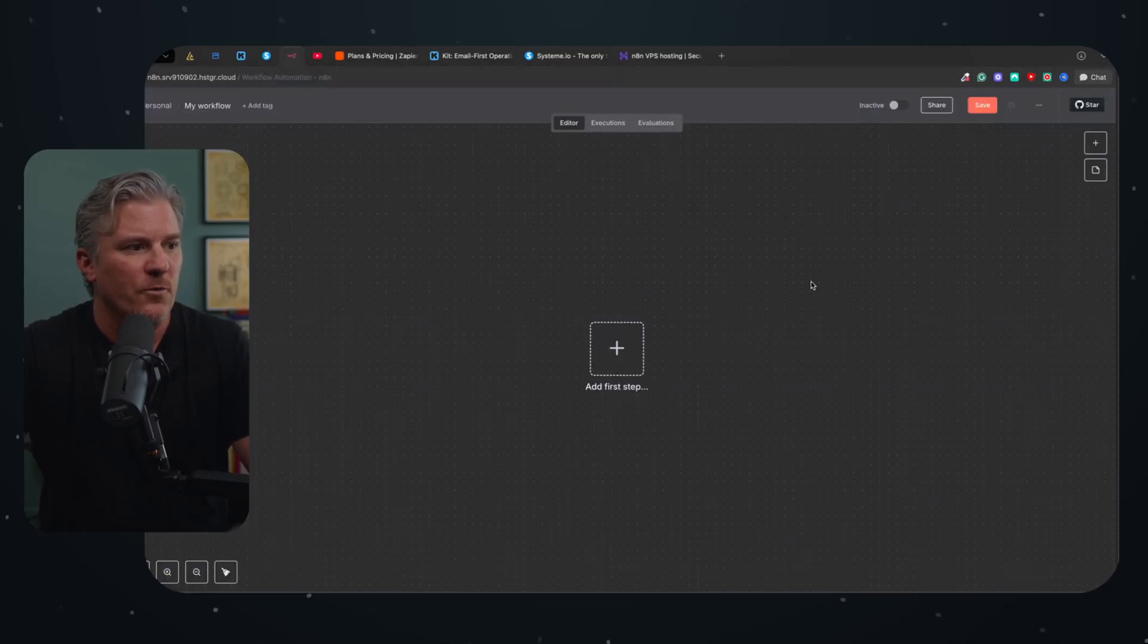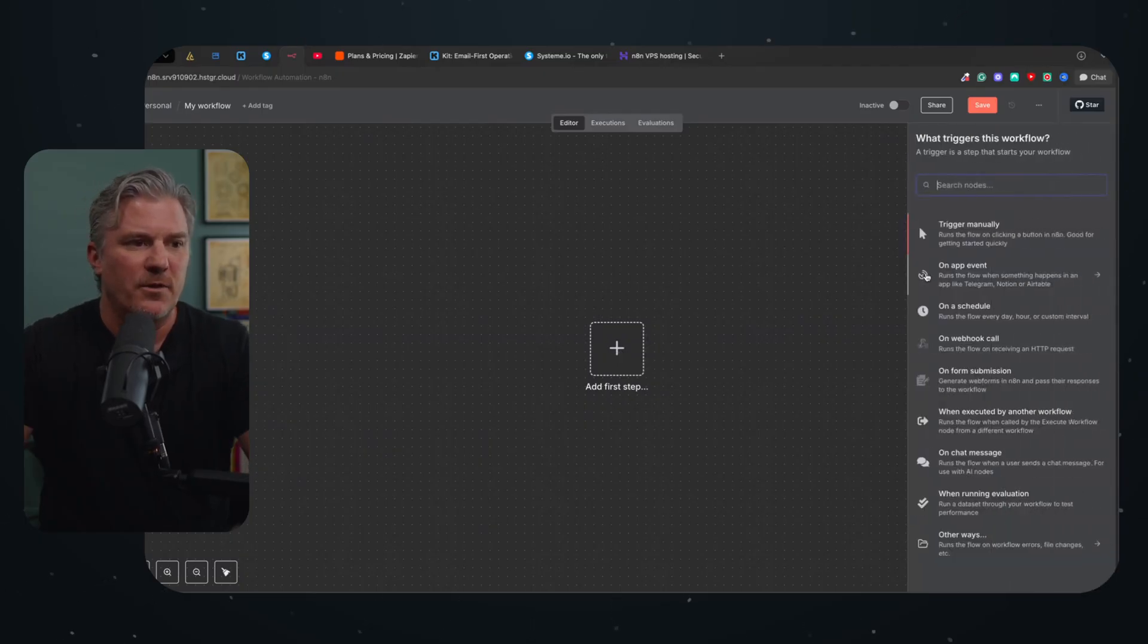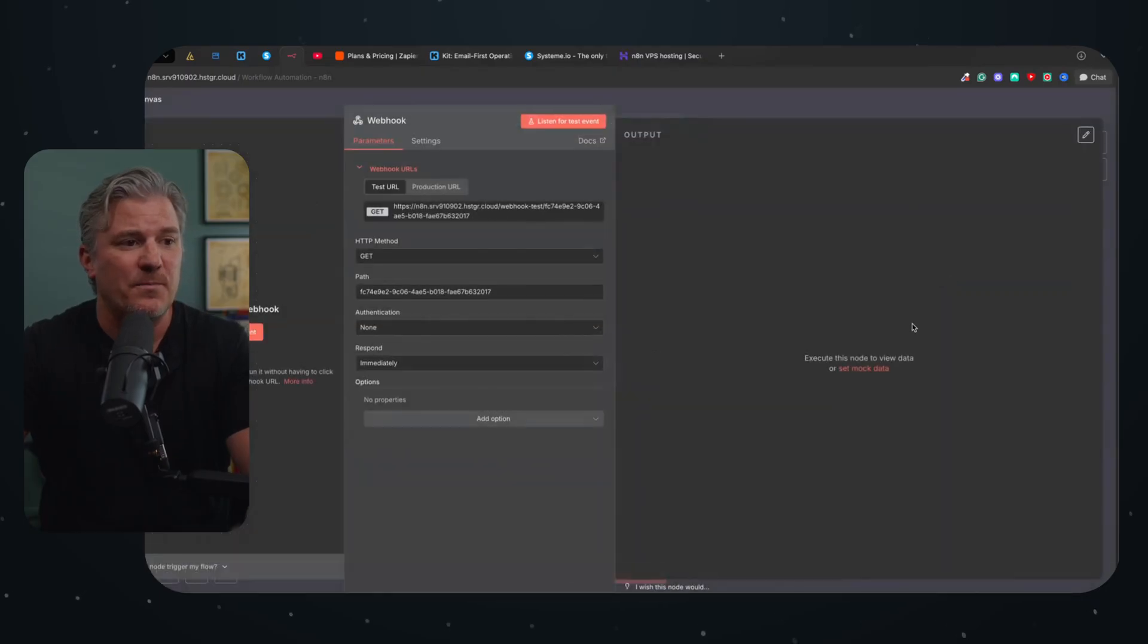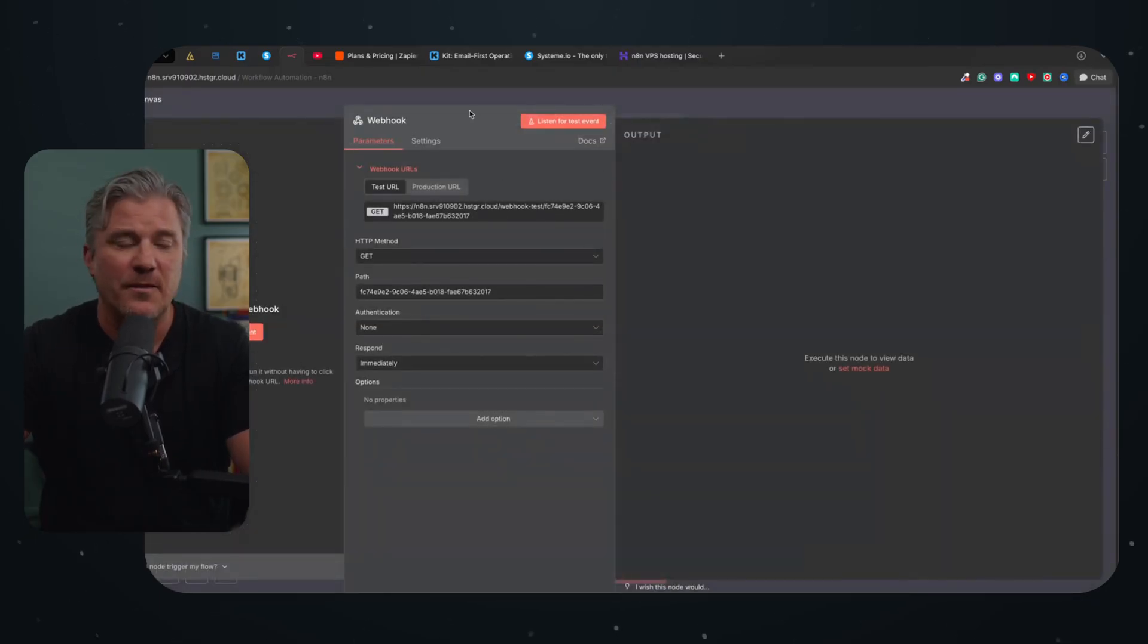So what we're going to do is we're going to create a new workflow. And the very first thing we're going to do is we're just going to create a webhook. And webhooks again for non-tech people sound really scary, it's actually super easy.